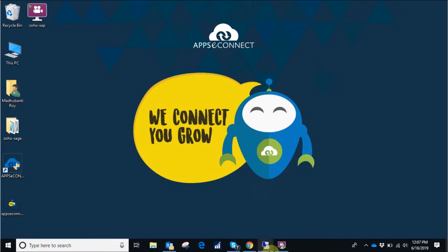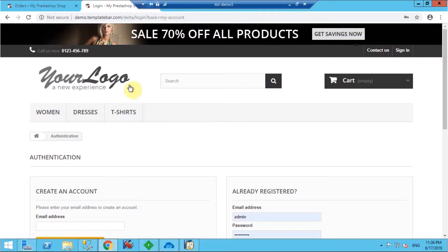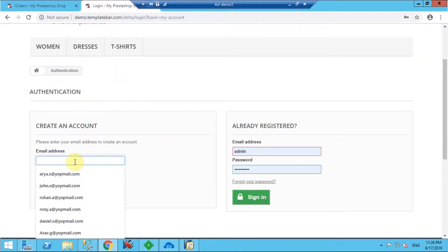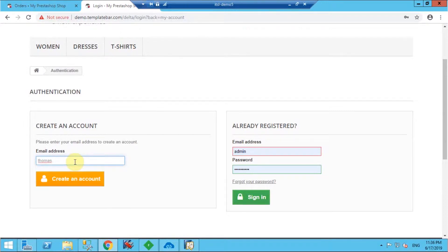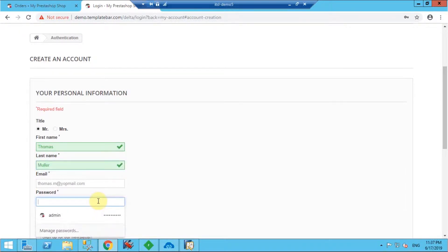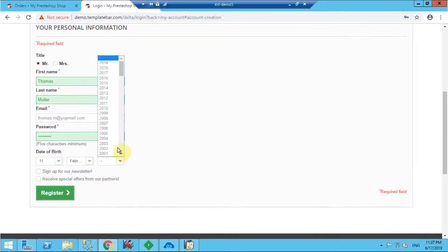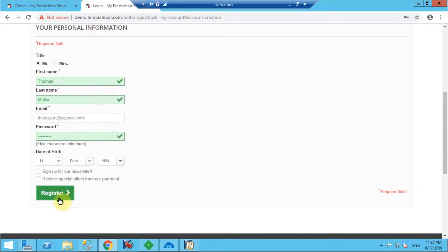The customer synchronization will be taking place from PrestaShop to SAP B1 direction. Let's start by going to the PrestaShop frontend. Here I have to put a unique email ID, so I'm adding the email ID first, and then creating an account with the details regarding the new account, like the first and last name, and of course a unique password.